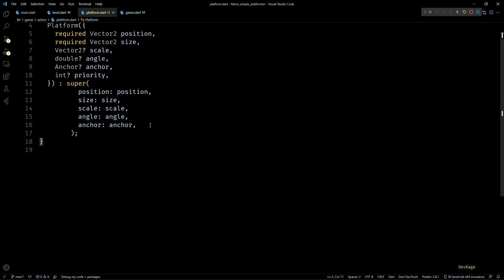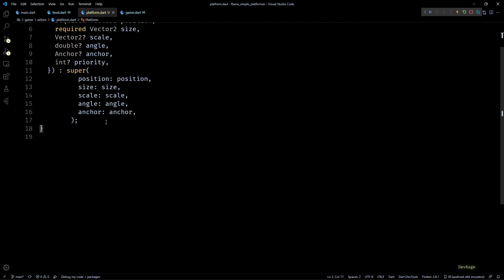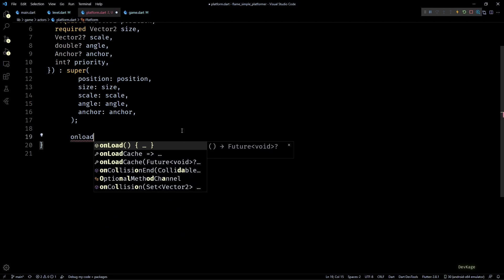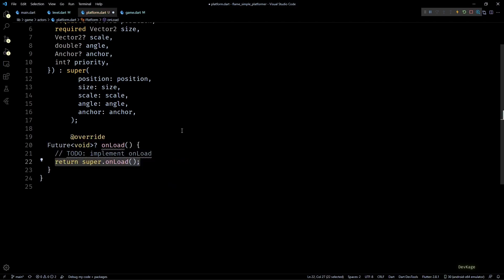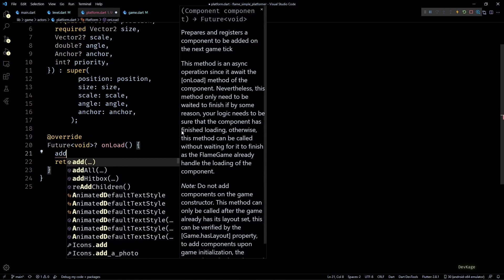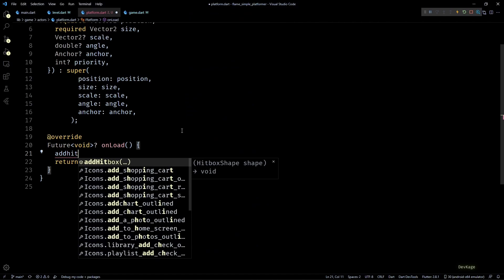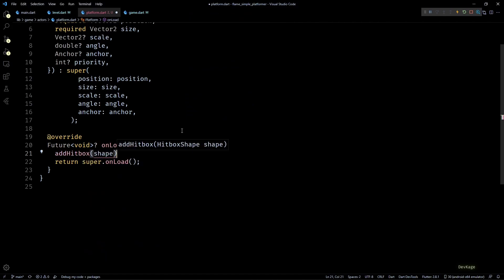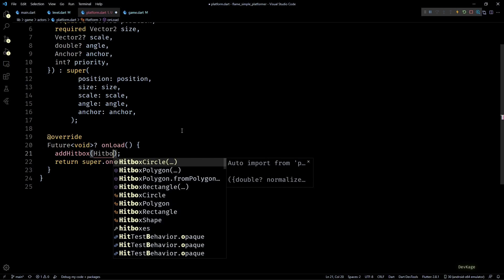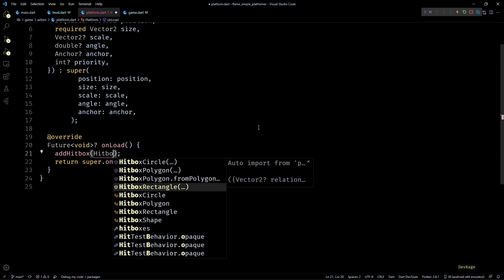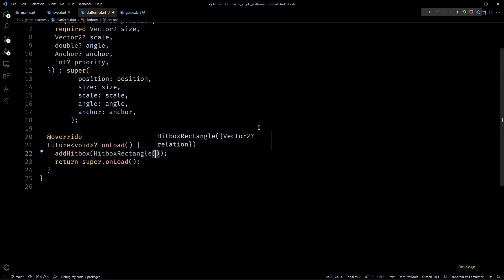Okay, so to define the hit shape of this platform I'll override the onLoad method, and inside this I'll call the addHitbox method. This method expects a hitbox shape as input. You can add simple shapes like HitboxCircle and HitboxRectangle, or it can be a generic polygon defined by HitboxPolygon. For platforms I'll use the HitboxRectangle.